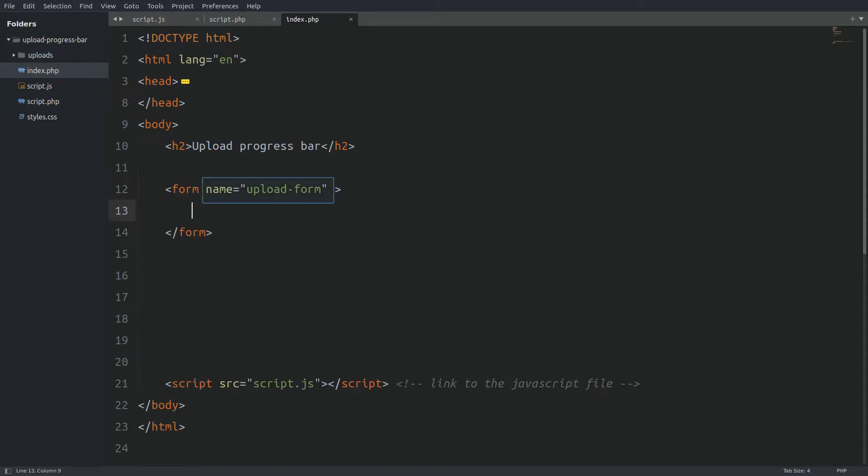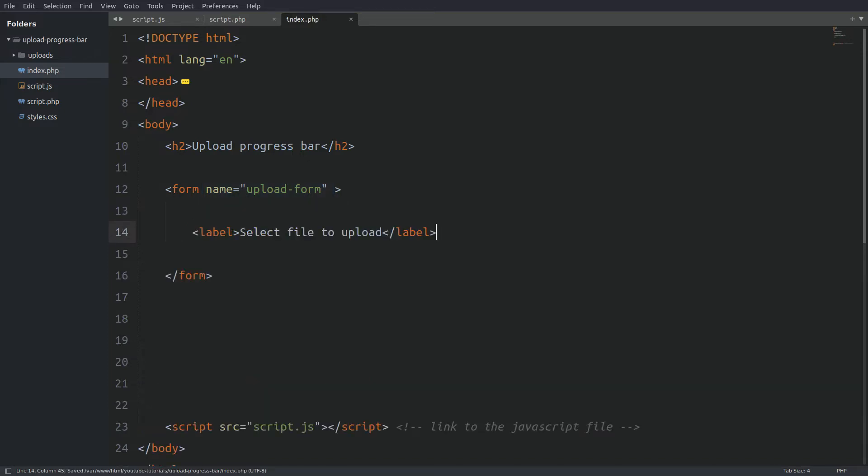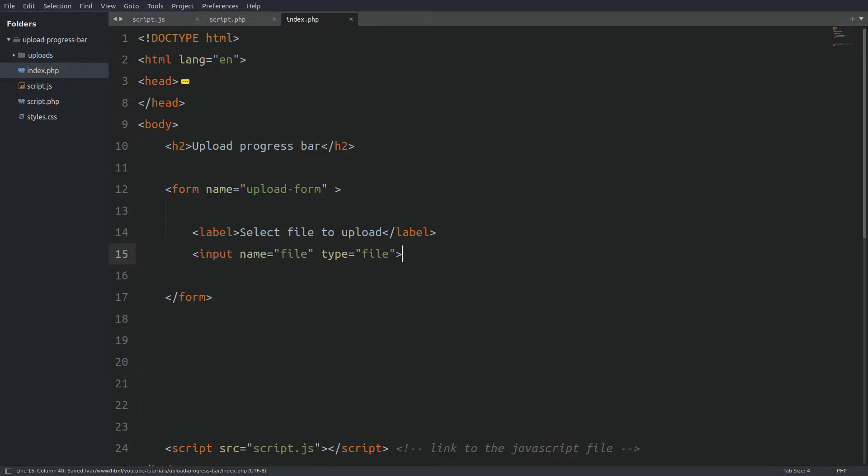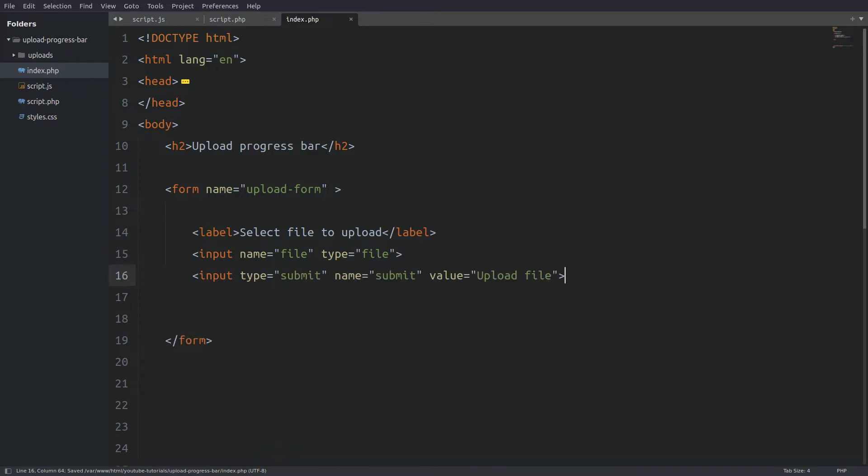I need a form element with a name attribute so I can access the form from the javascript file. Next I have a label. A label informs the user what action to take. Next I have the file input element. This is the choose file button that we see in the browser. And next I have the submit button.